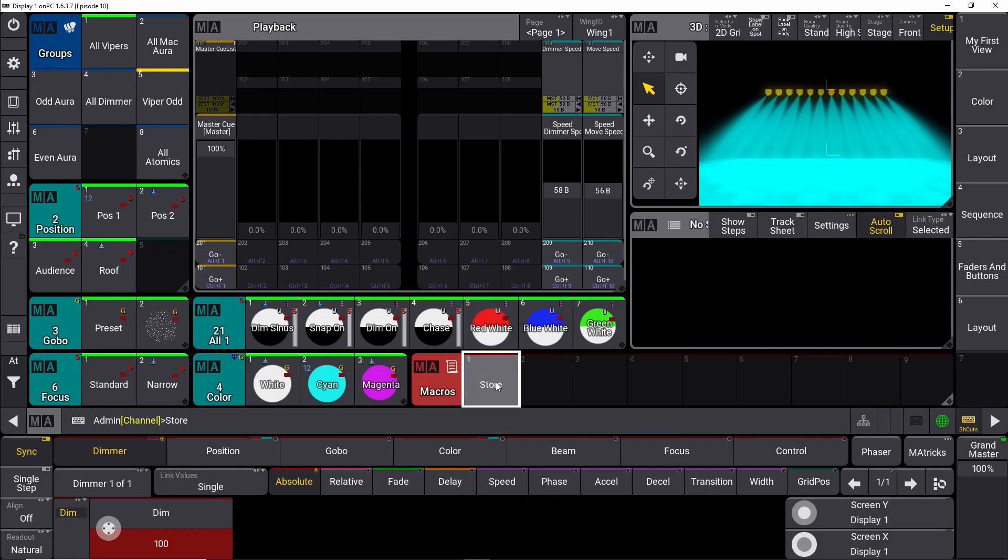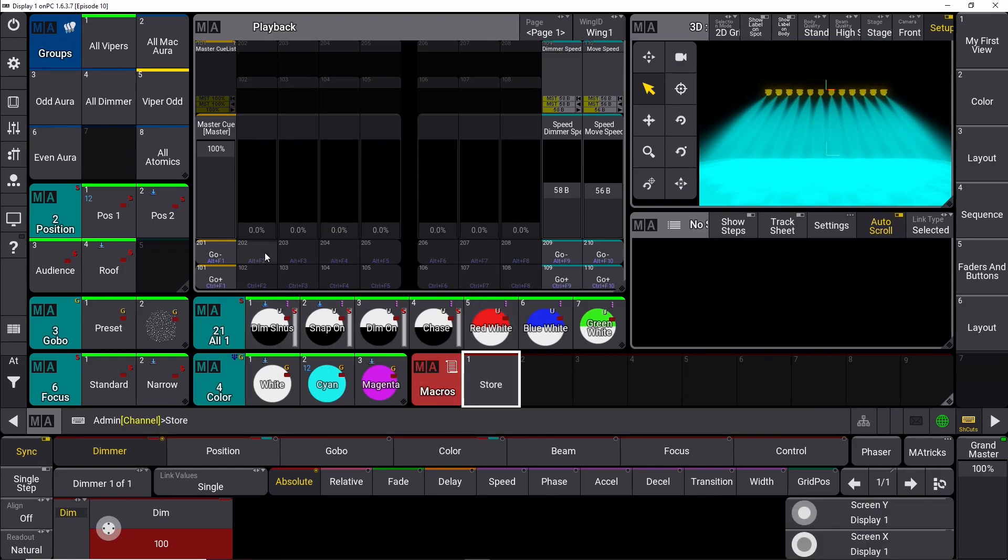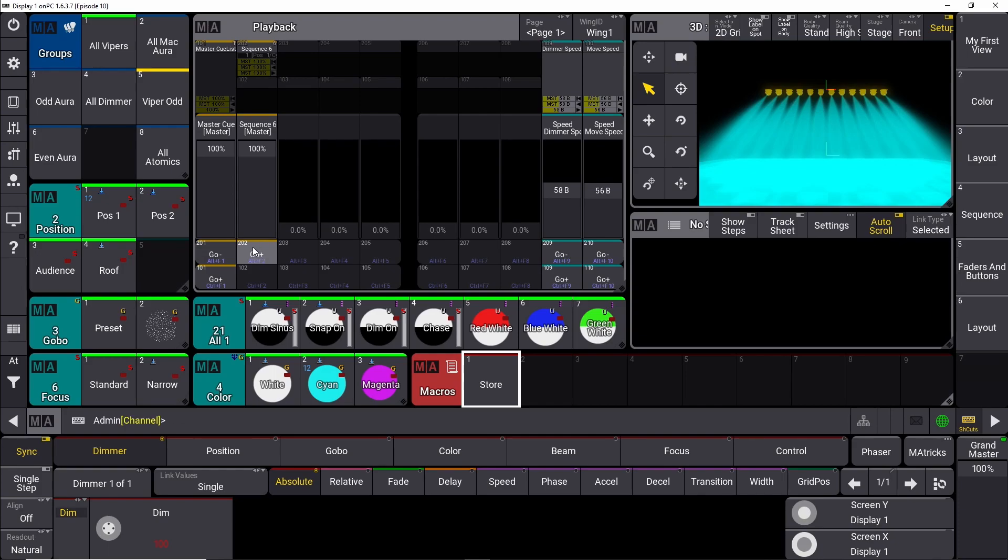So now we can simply say store, and then up here, push one of the buttons up here, and that is a store command. So this one, this store macro, works exactly like the store button on the physical console.